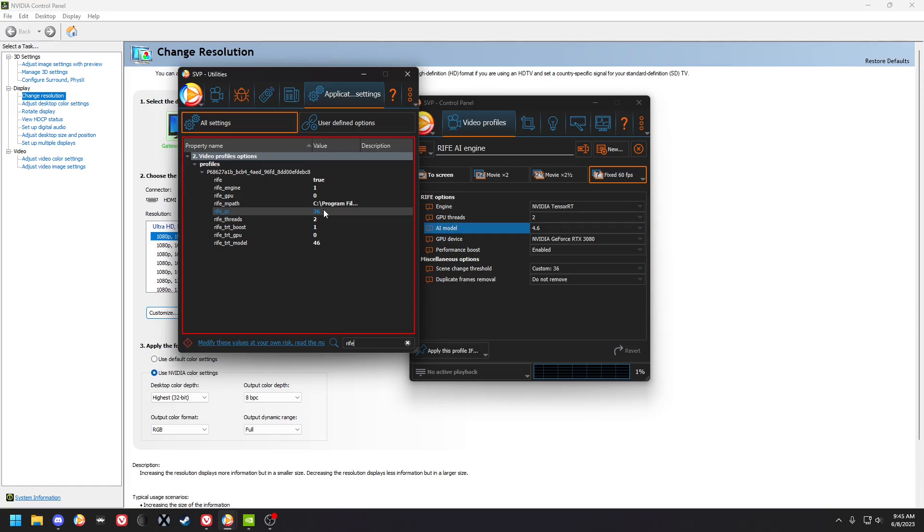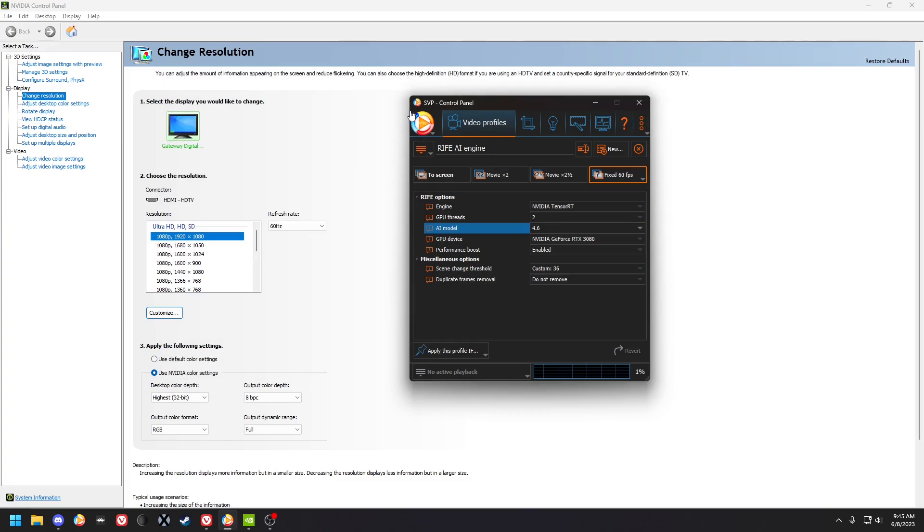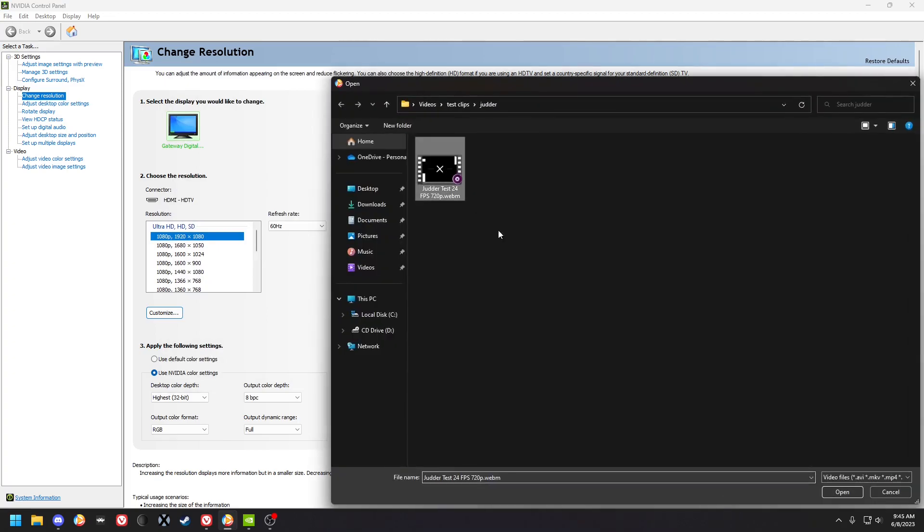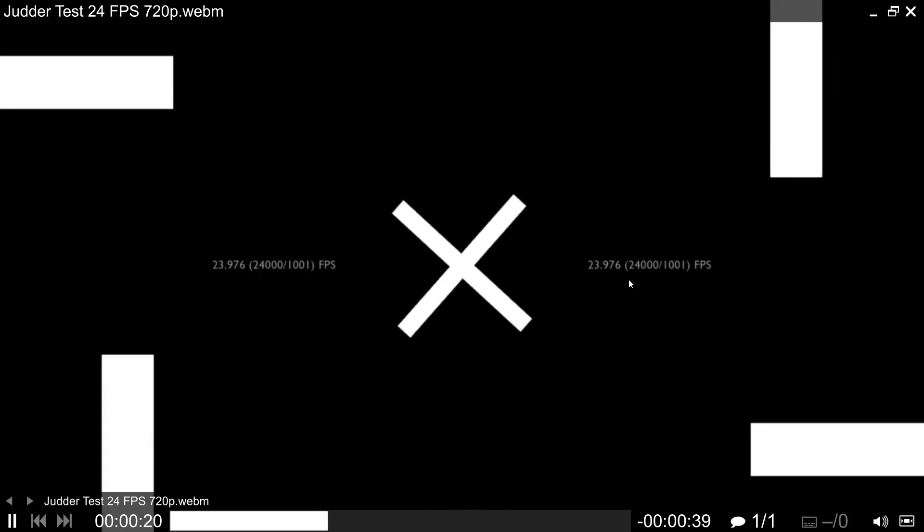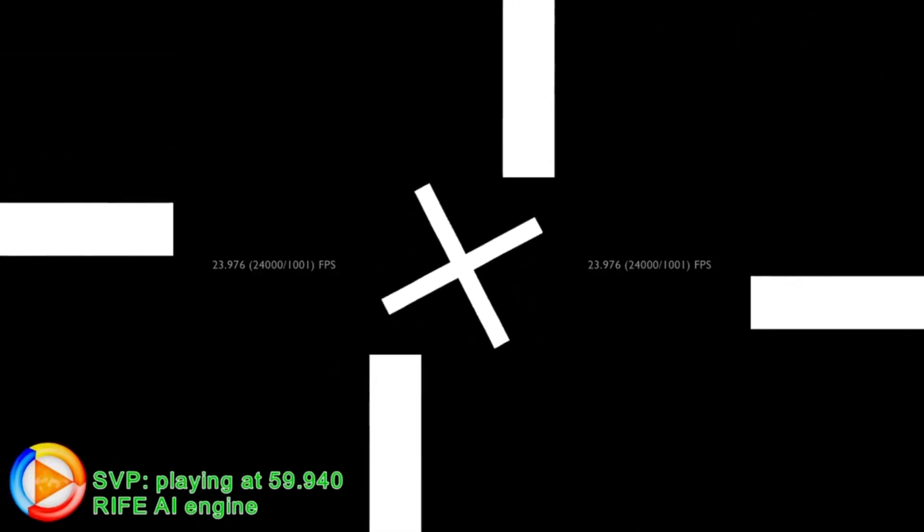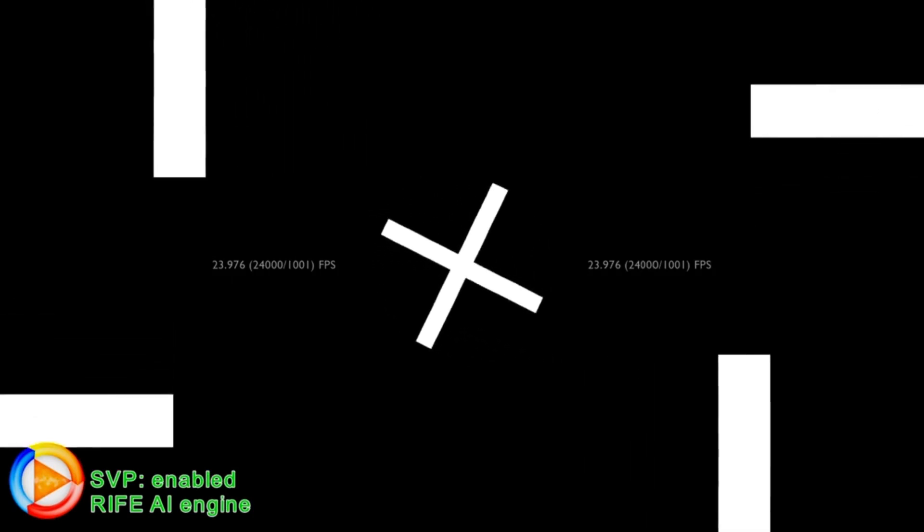So then you can open up a file and it's gonna play. It's gonna take a while to load the first time with TensorRT. And my 3080 can do something like 1440p 60fps around there.